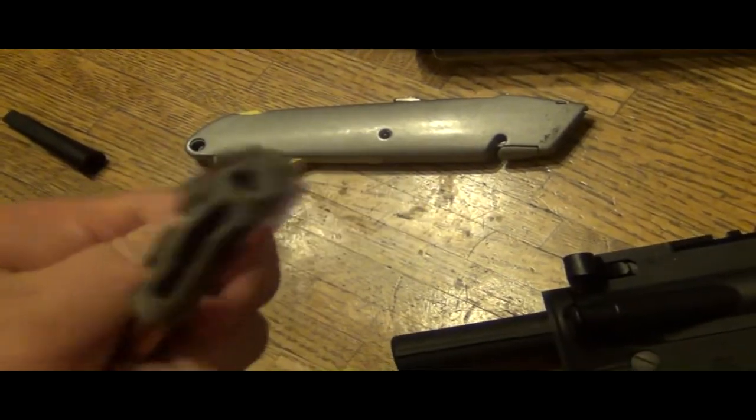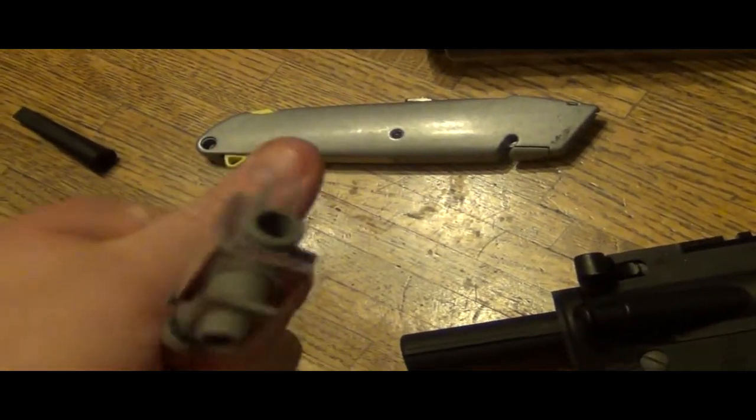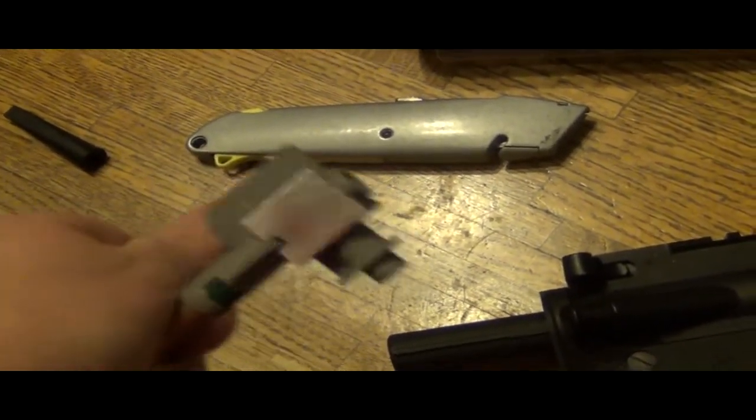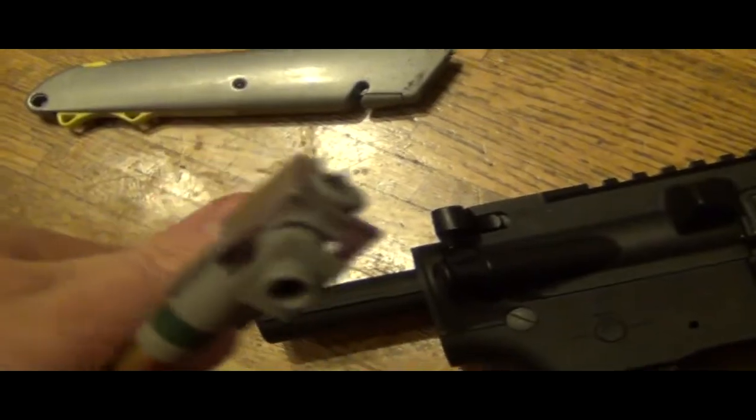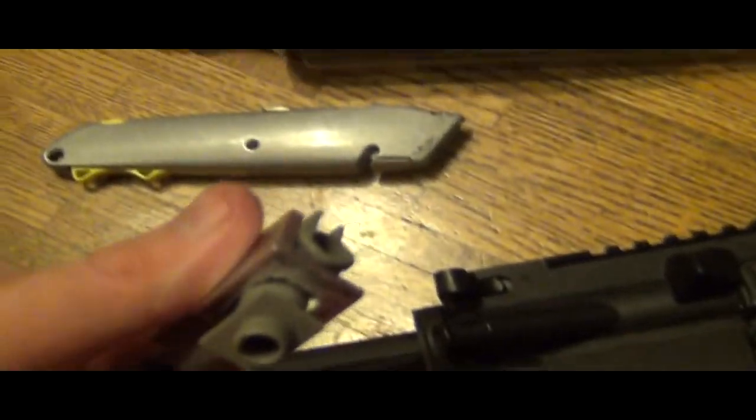And you can see it fits perfectly. Time to install it in the gearbox and see how that looks.